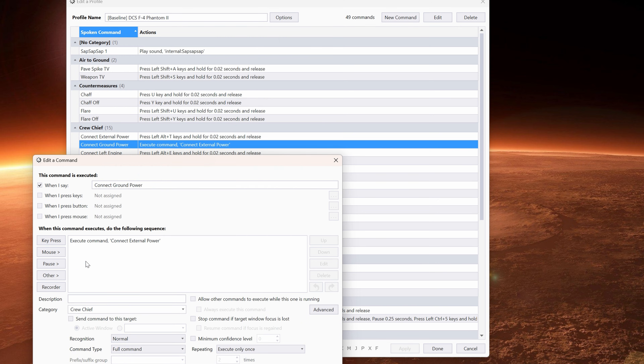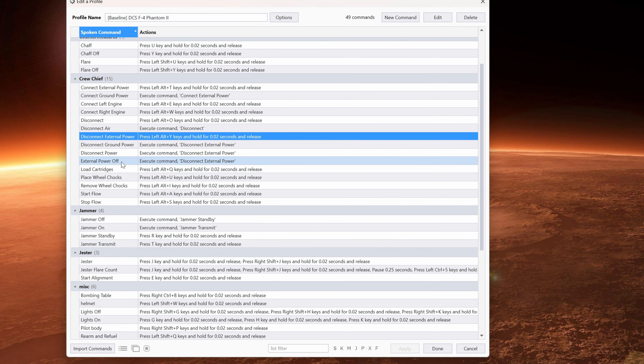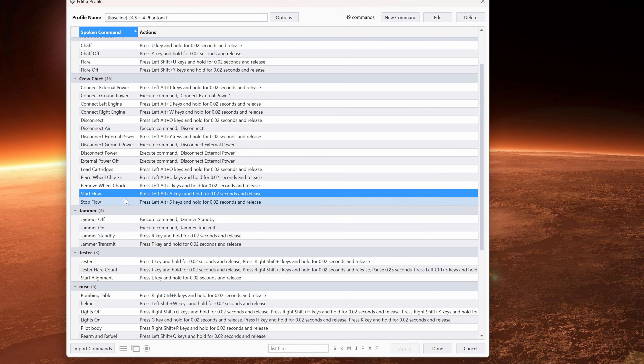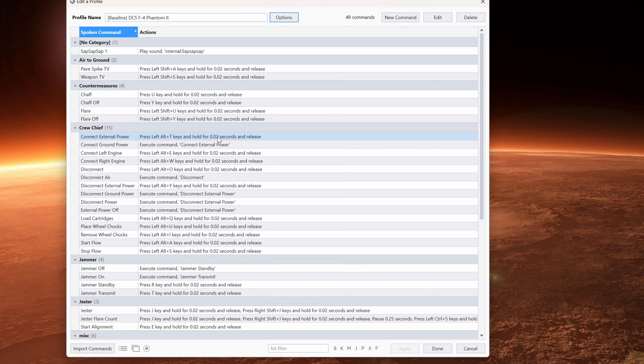You can also move the mouse. Commands like 'load cartridges,' 'place wheel chocks,' 'remove wheel chocks,' 'start flow,' 'stop flow' — these are all things that would otherwise require a special button on your HOTAS bound to it, or you'd have to open the Jester wheel. Because in VR, you can't really fumble around and press keys on the keyboard — the keyboard is very difficult to use in VR.